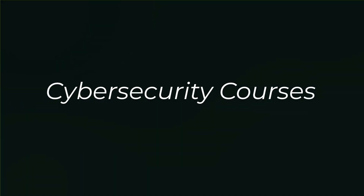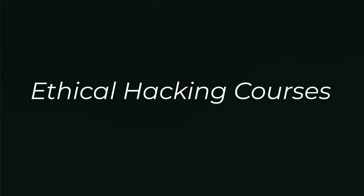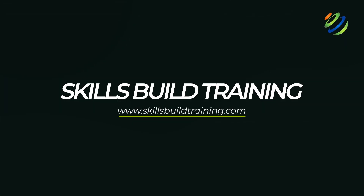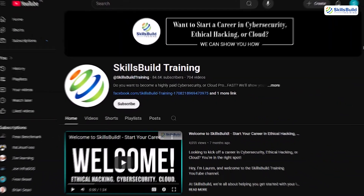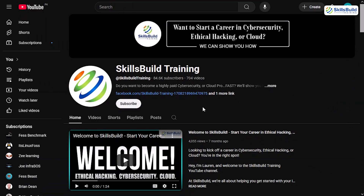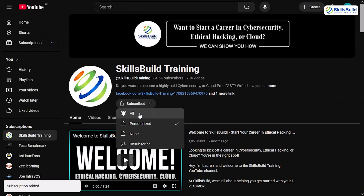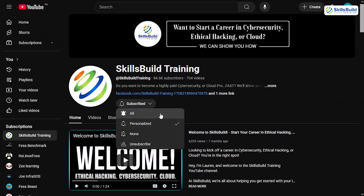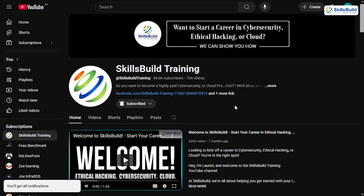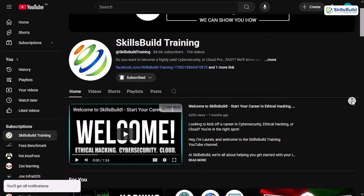Hi, I'm Josh, and this channel is all about helping you become a highly paid cybersecurity, ethical hacking, or Cloud Pro — fast. If you're stopping by the channel for the first time, please consider subscribing, smash that like button, and hit the notification bell so you're notified every time I upload a new video.